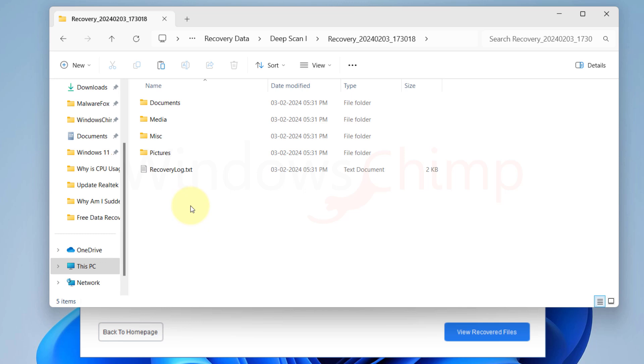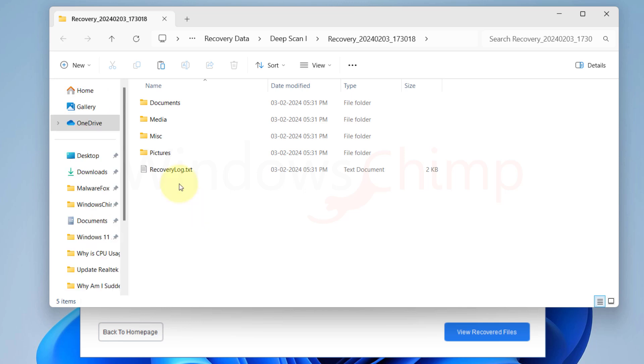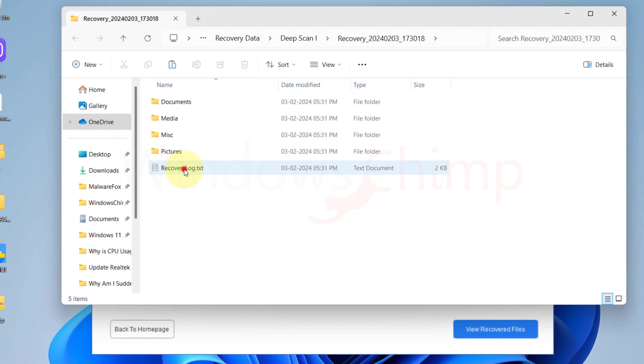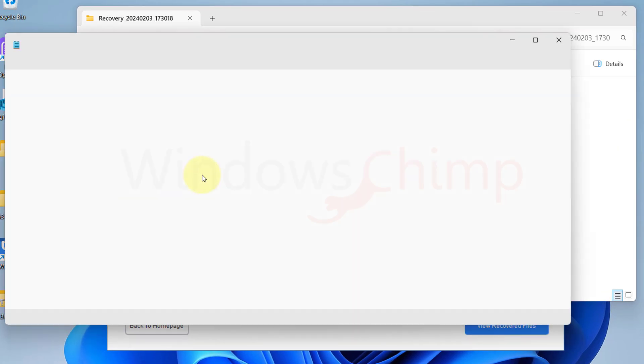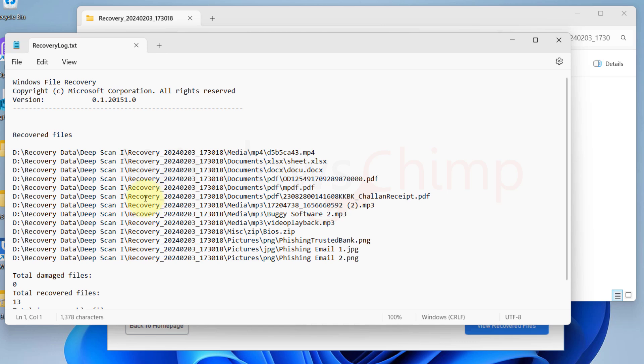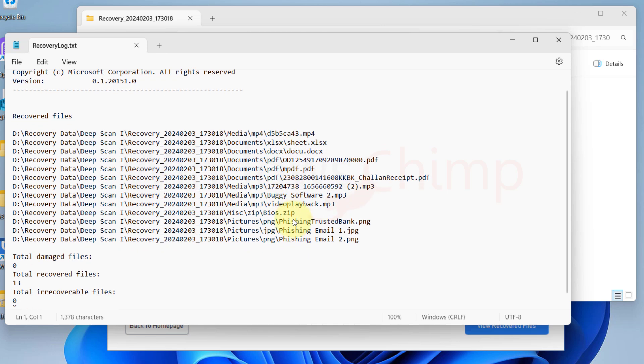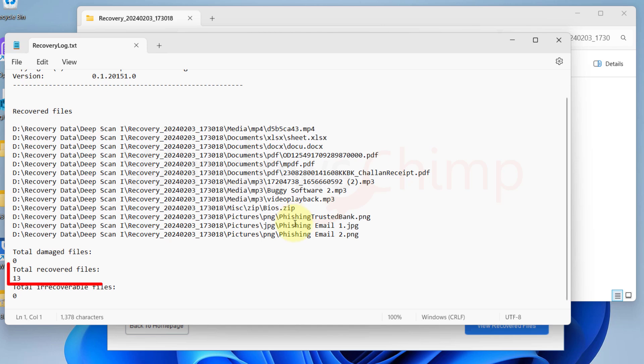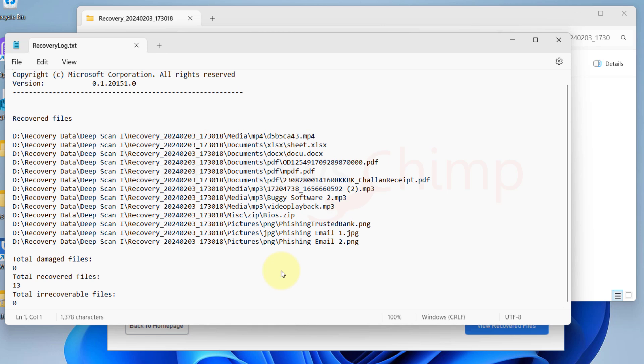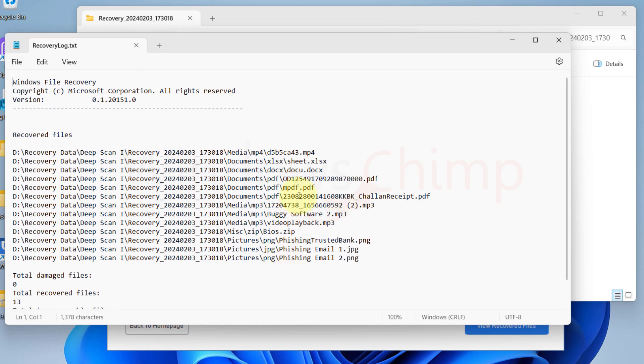Here you will see a text file named Recovery Log. If you open it, you can see a detailed report. You can see the recovered file names. Now here it is showing total recovered files are 13. There might be some glitch in the GUI final window which was showing only 10 files. It has recovered all the deleted files.